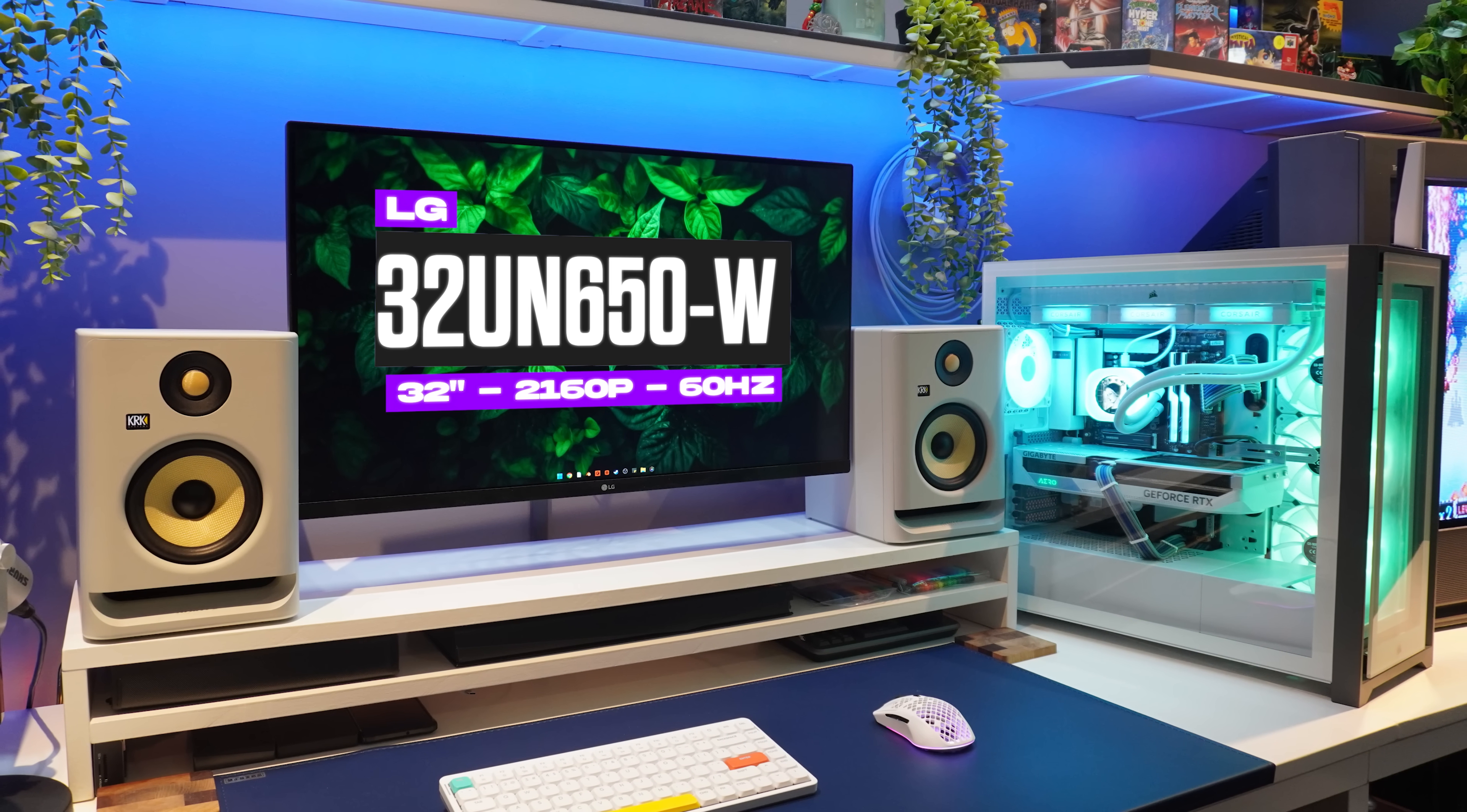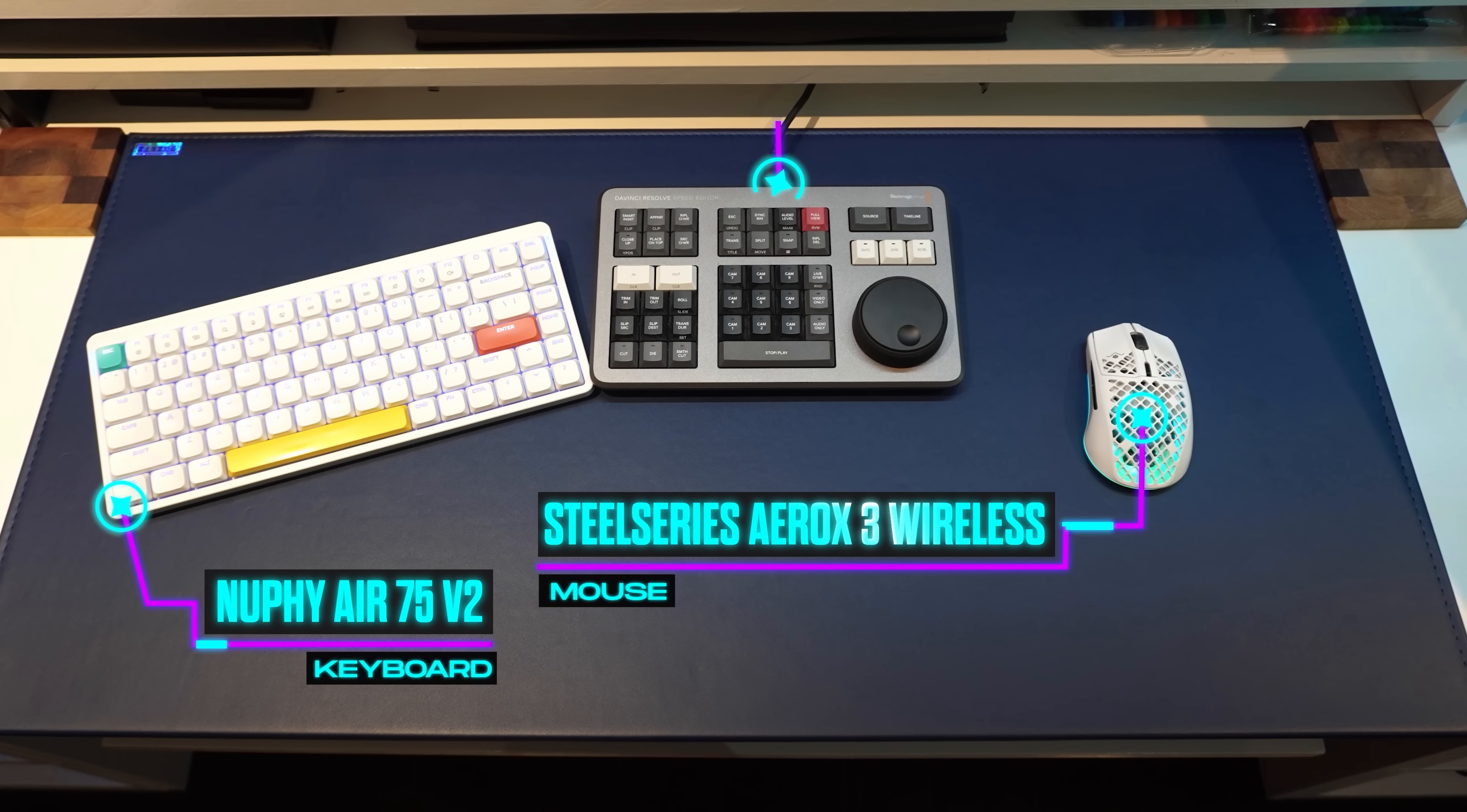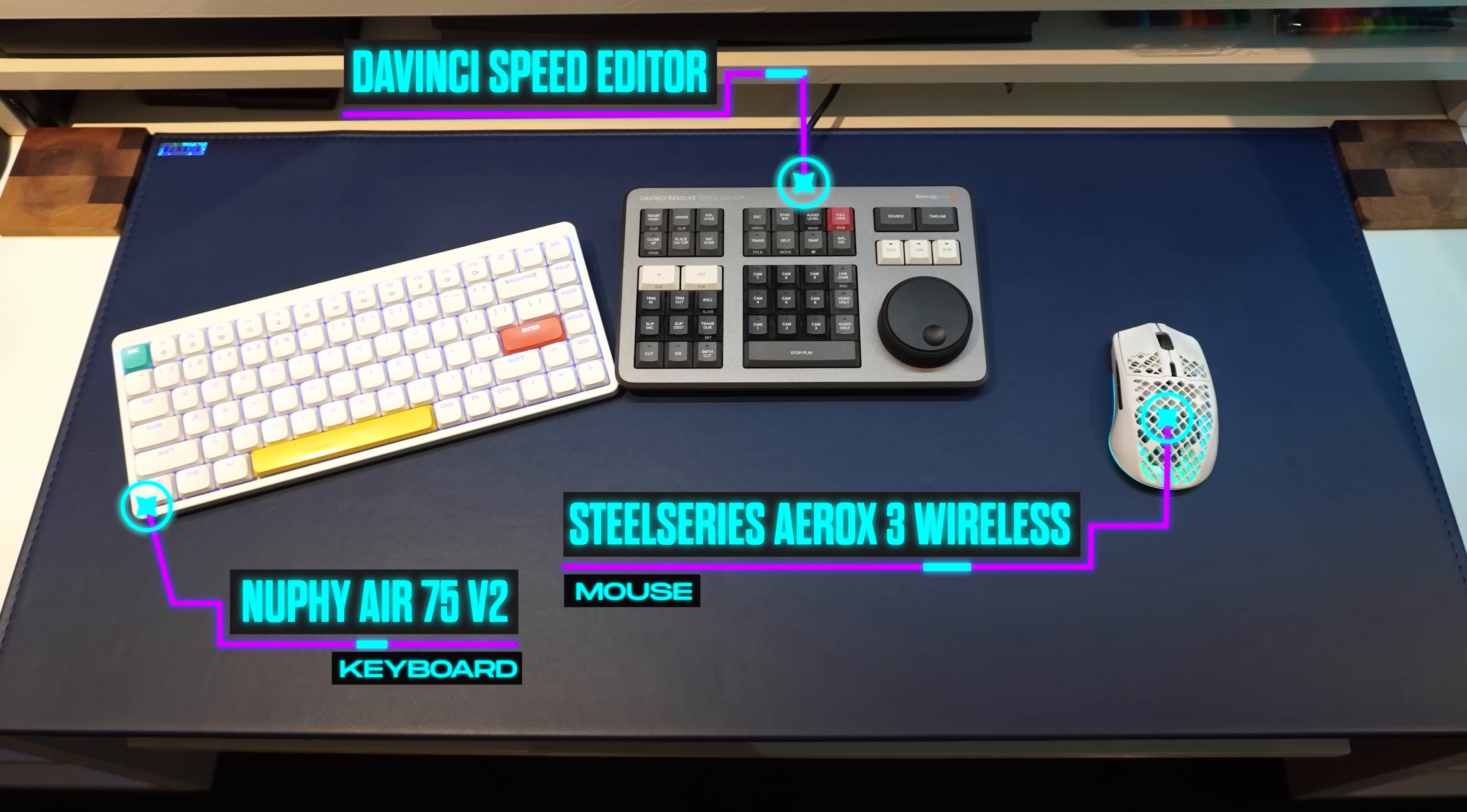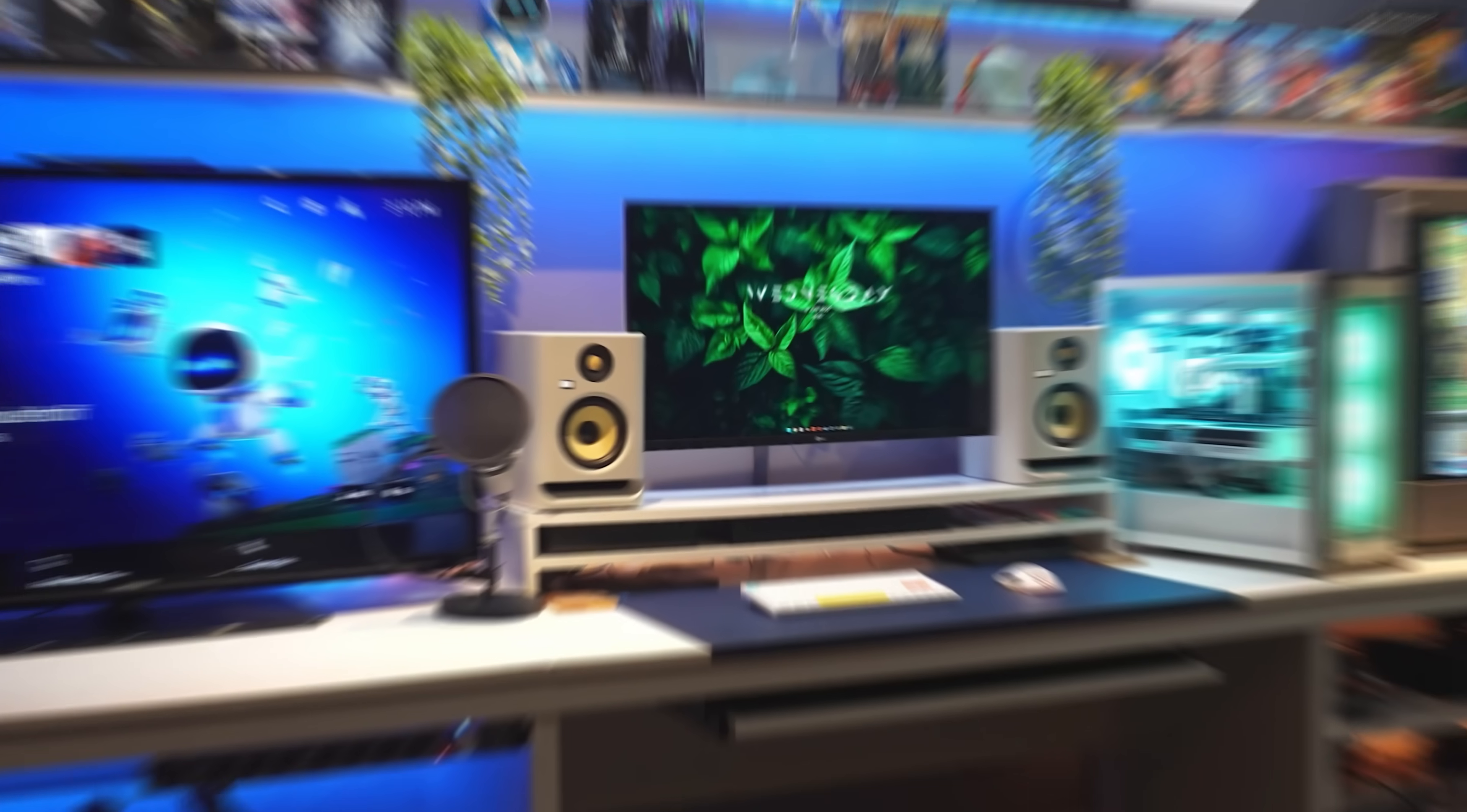And the PC station in the middle. It's got a single 32 inch LG monitor flanked by white KRK rocket speakers on top of a custom built monitor stand. For peripherals, he went with the Nufi keyboard, a SteelSeries mouse and that thing in the middle is actually the DaVinci Resolve speed editor. It's basically a shortcut panel that makes cutting footage way faster. And the cool part is it comes bundled with the DaVinci Resolve studio license.